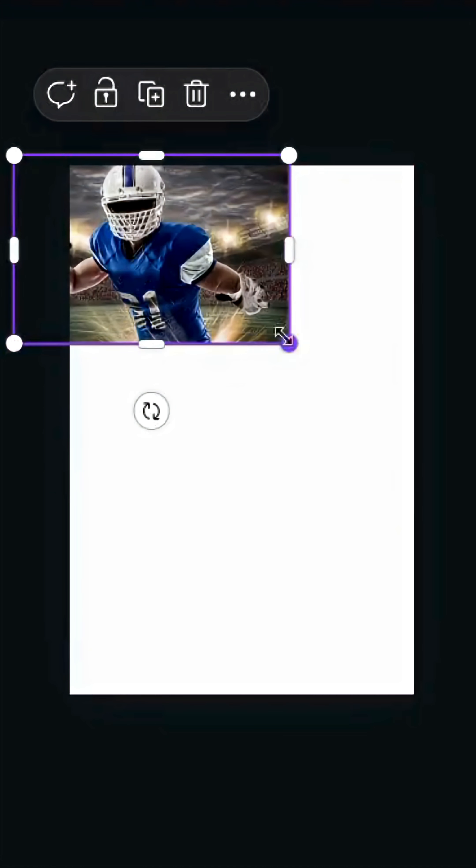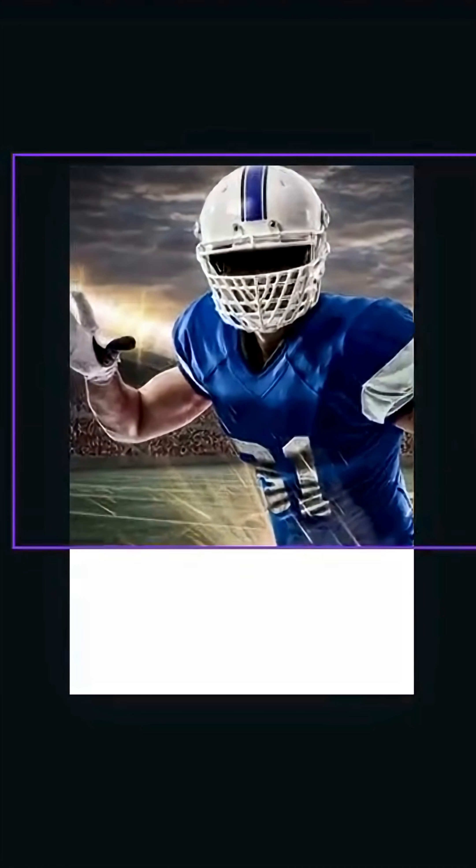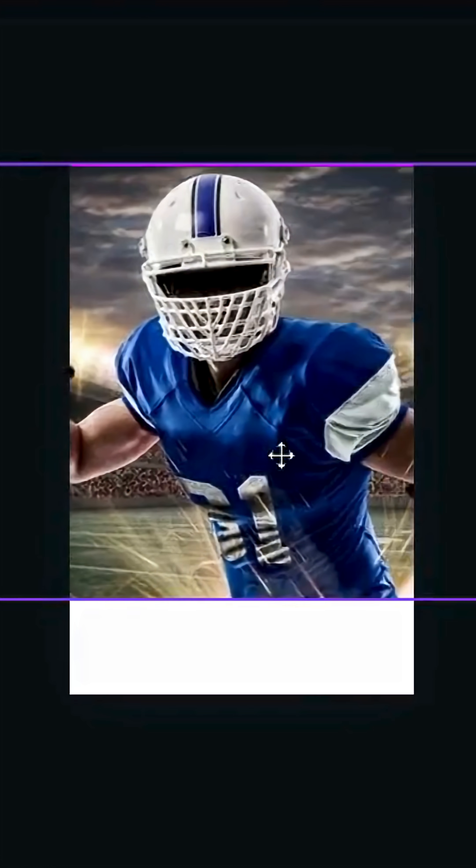After opening a new Canva project, drag the first image to the design and increase the size like this.